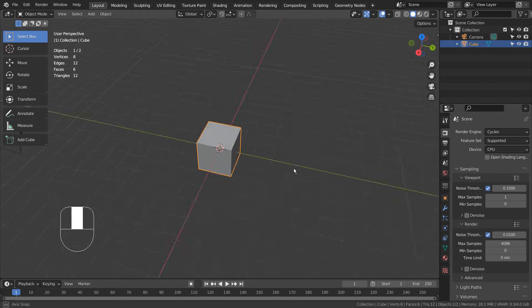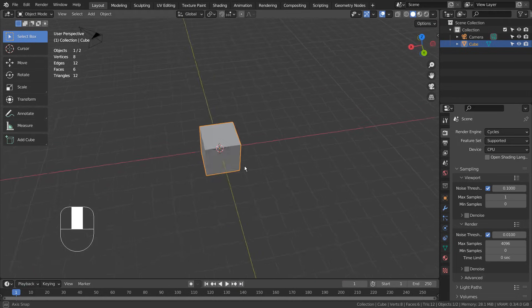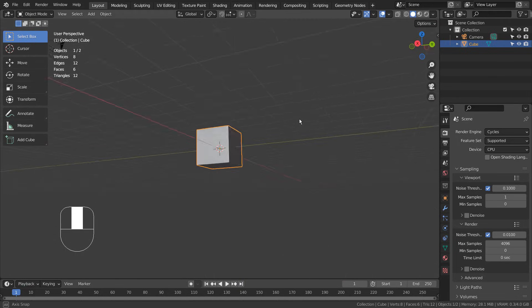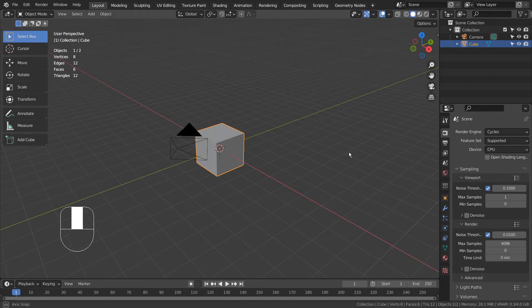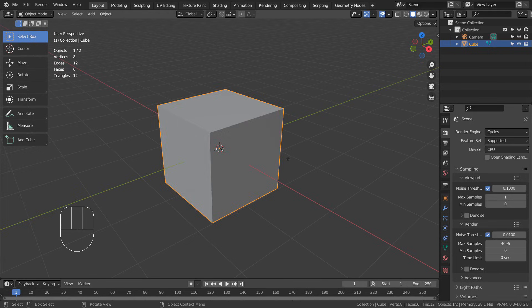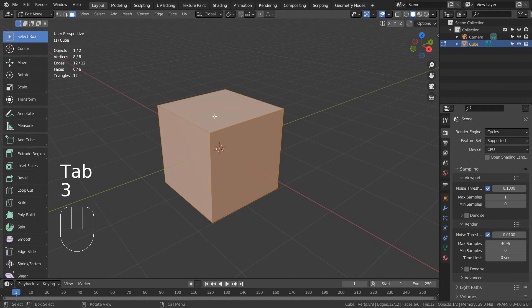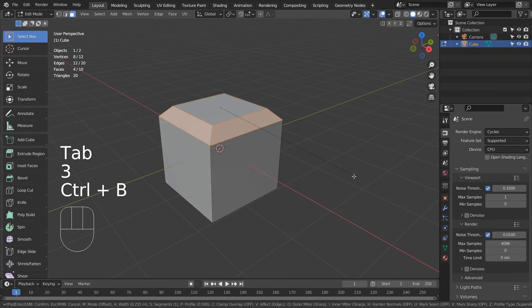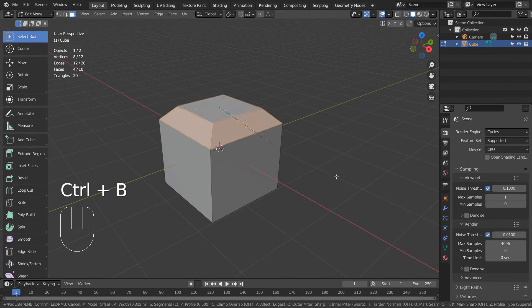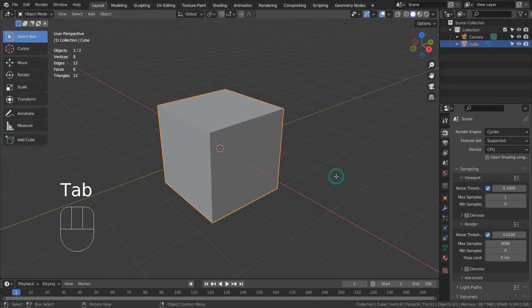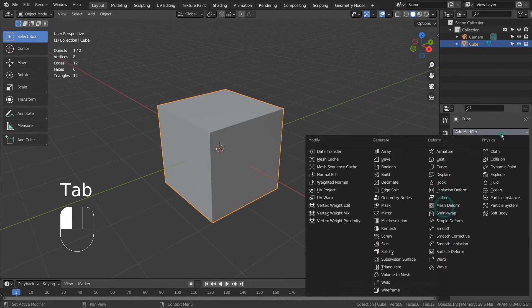In this tutorial, I'll show you how to use Bevel Weight in Blender. If we use a Control+B shortcut to bevel a top face like this, we can't edit this part again in the future.